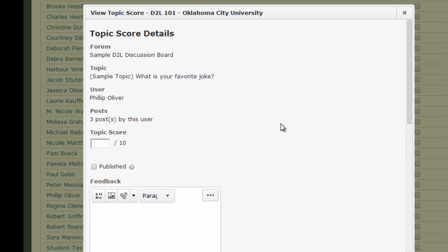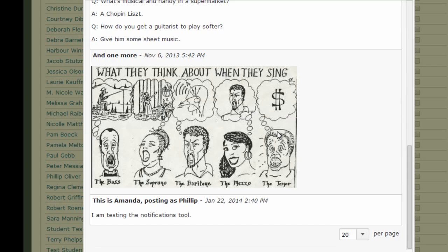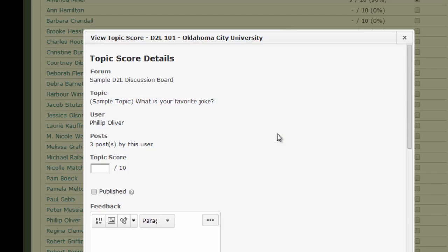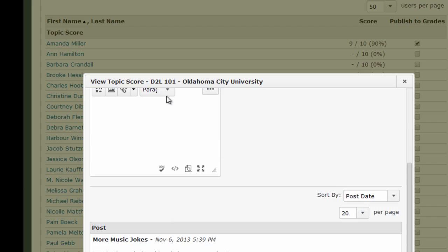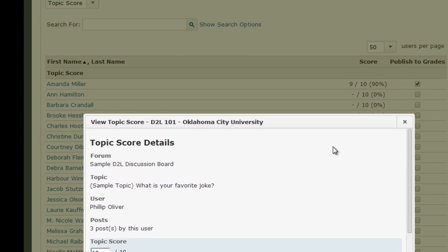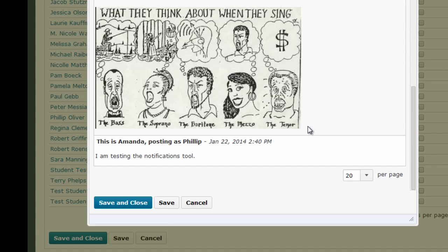From here, I read the posts, I assign a grade by typing a number in the Topic Score box, I can add additional feedback if I wish, and then I click Save and Close.